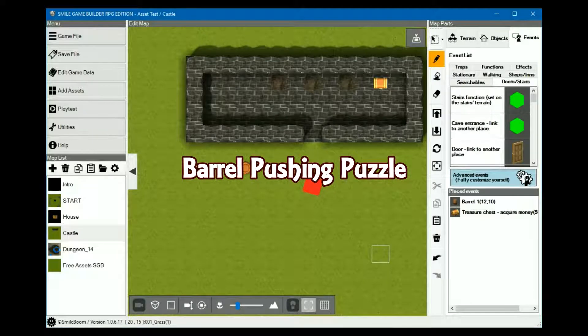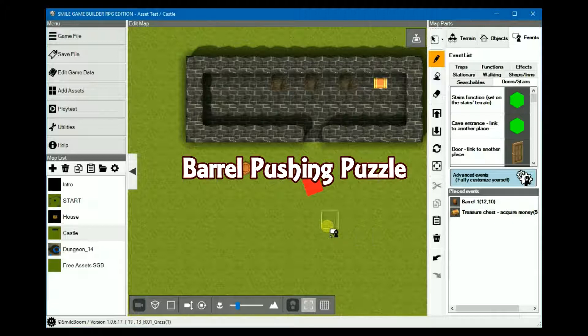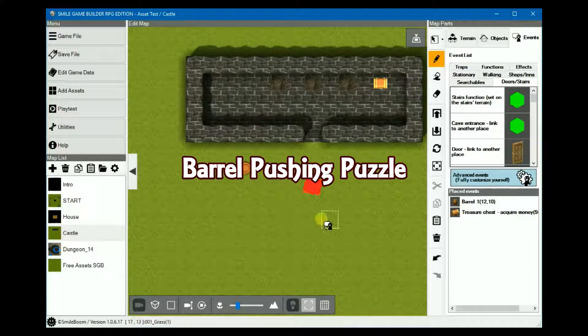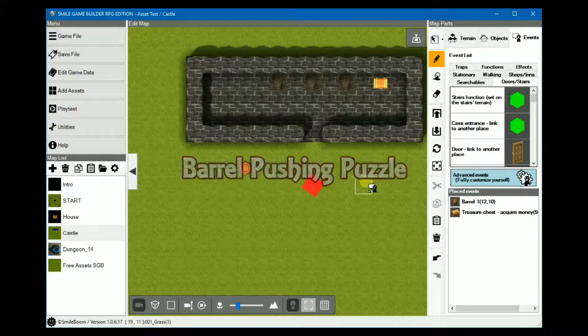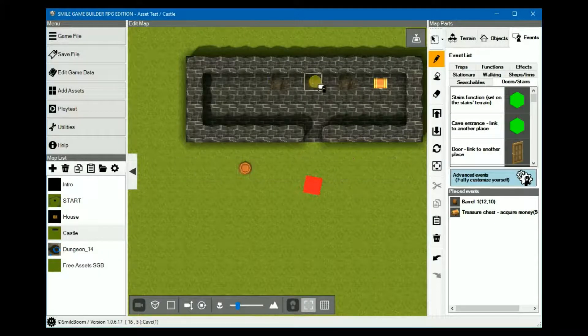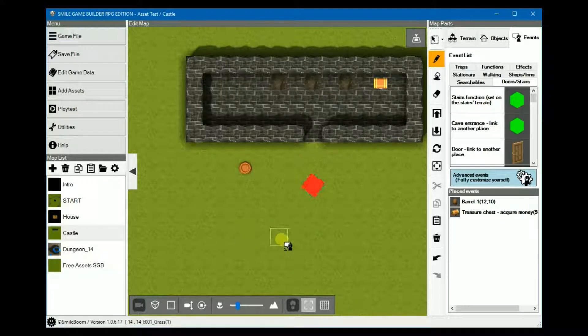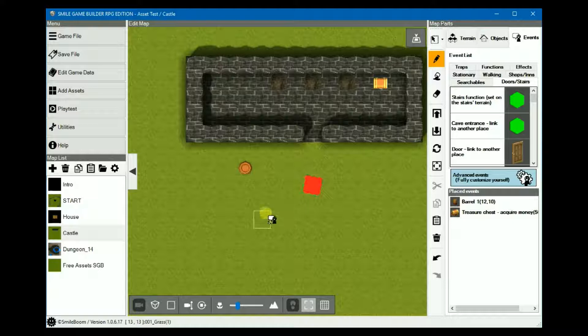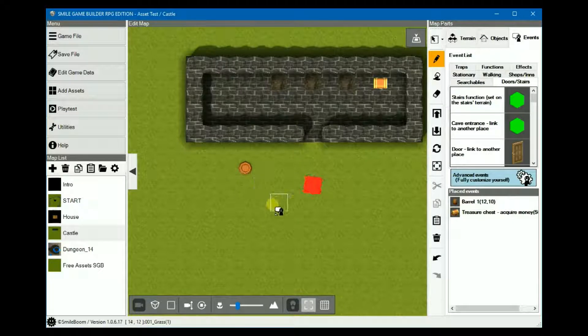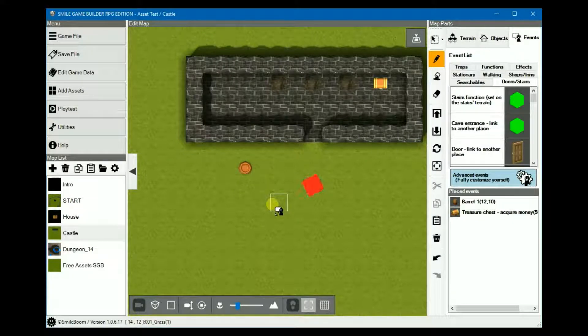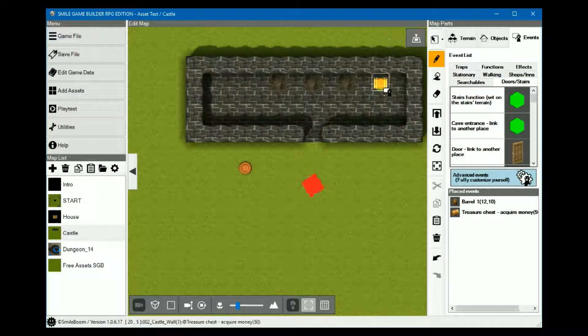So for the first tip, this is a simple barrel-pushing puzzle. The idea is that each of the barrels belongs on a specific mud or dirt patch. When a barrel is placed correctly, you'll hear a noise and it'll remain in place. When all of the barrels are in place, then something will happen, i.e. this chest will appear.